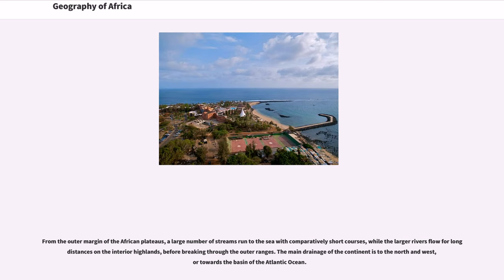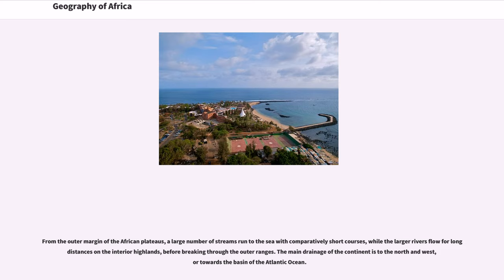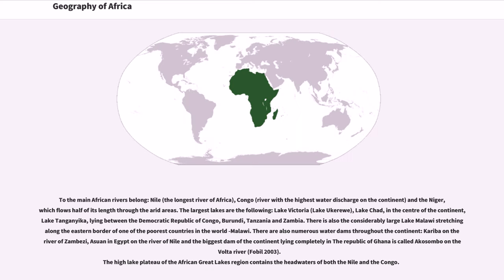From the outer margin of the African plateaus, a large number of streams run to the sea with comparatively short courses, while the larger rivers flow for long distances on the interior highlands, before breaking through the outer ranges. The main drainage of the continent is to the north and west, or towards the basin of the Atlantic Ocean. To the main African rivers belong: